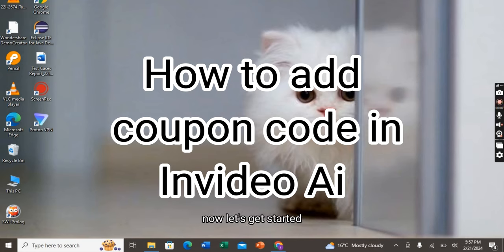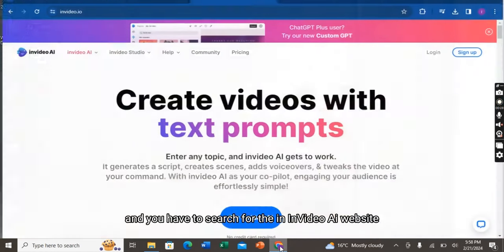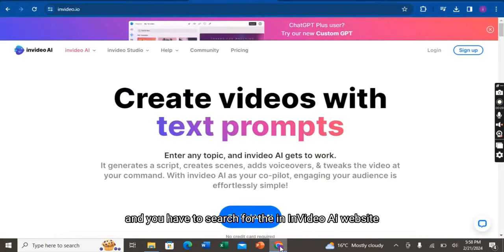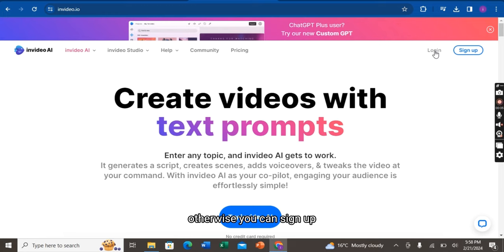Now, let's get started. First of all, you have to open your Google account and search for the InVideo AI website. If you already have an account, you have to log in, otherwise you can sign up.